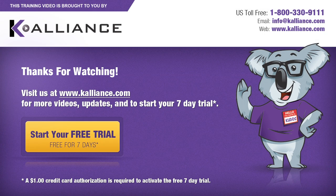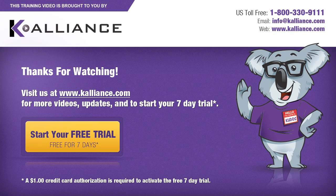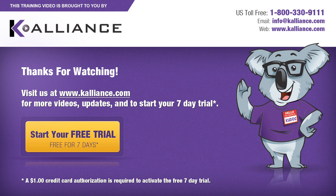We hope you enjoyed this preview video. Please click on the like button below if you did. And subscribe to our YouTube channel. Be sure to visit us at www.kalliance.com to sign up for your free seven-day trial today. You could learn a lot in a week.